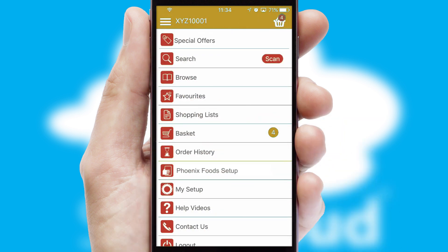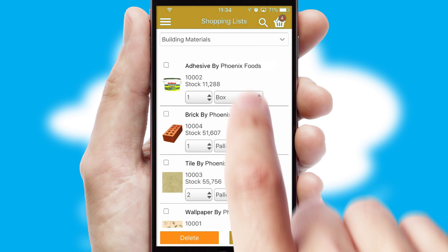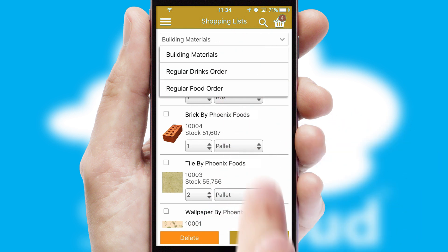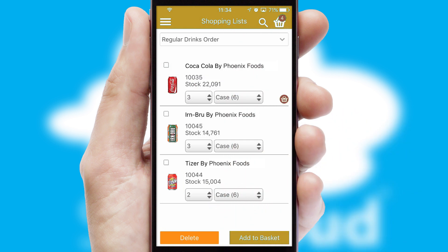Both suppliers and customers can set up and maintain shopping lists, often based on purchase history or recommended items.